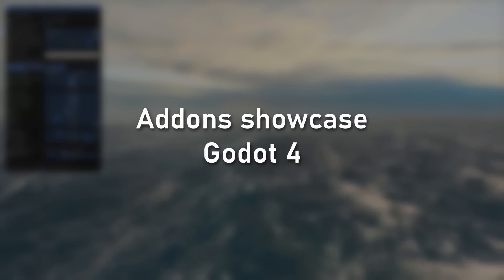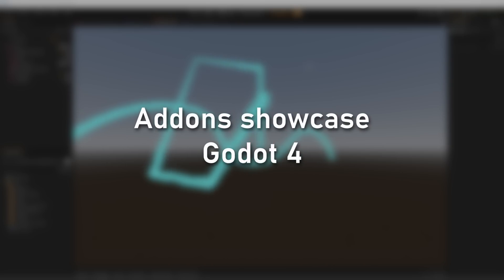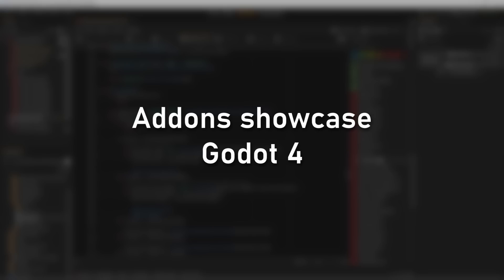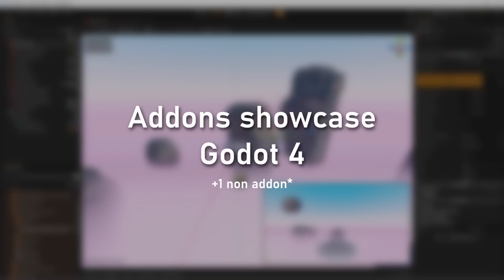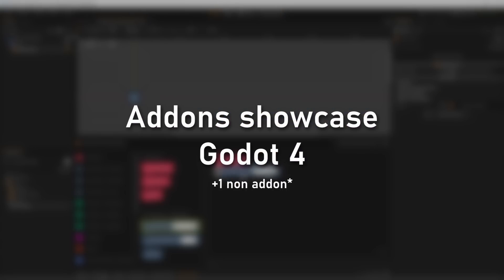Welcome to another add-on showcase for Godot 4. I'm going to showcase 10 super cool add-ons that will definitely help you create games, so let's start.